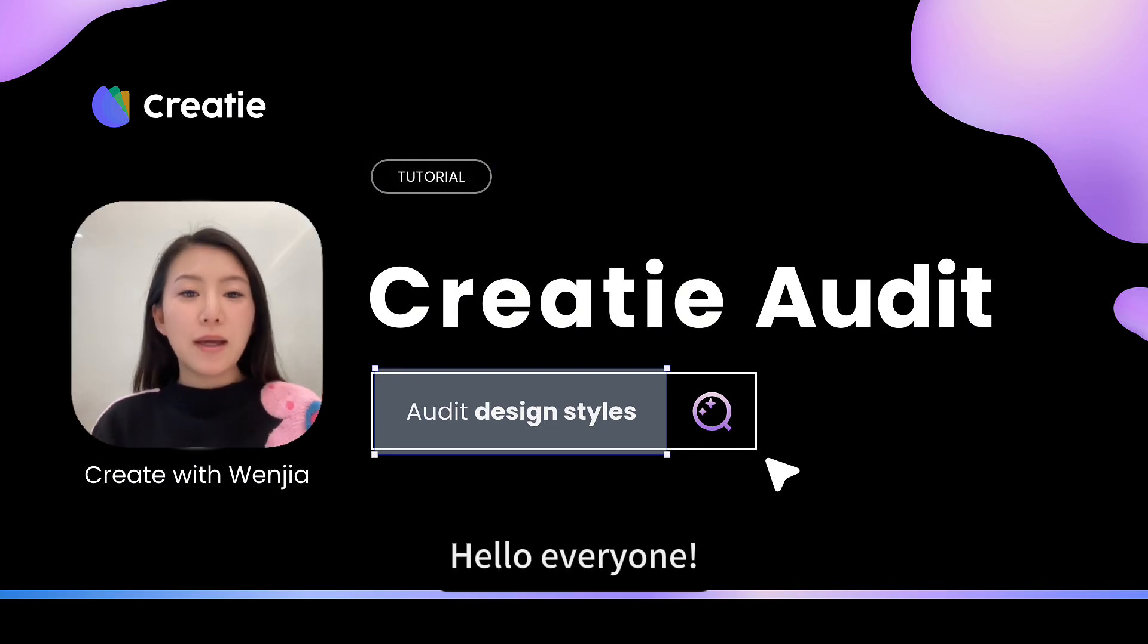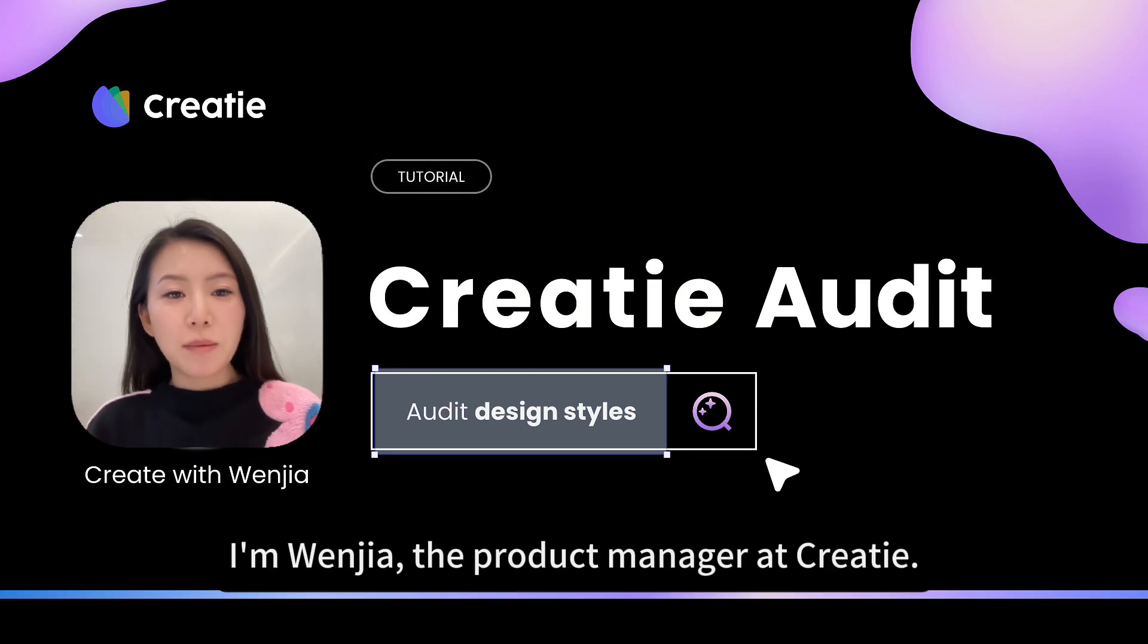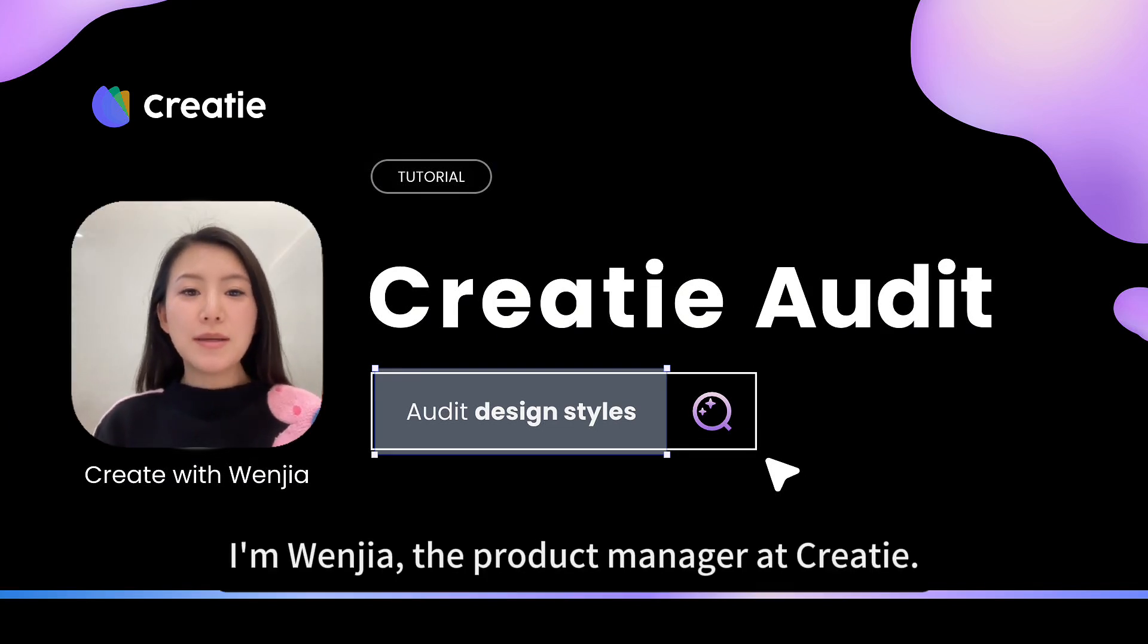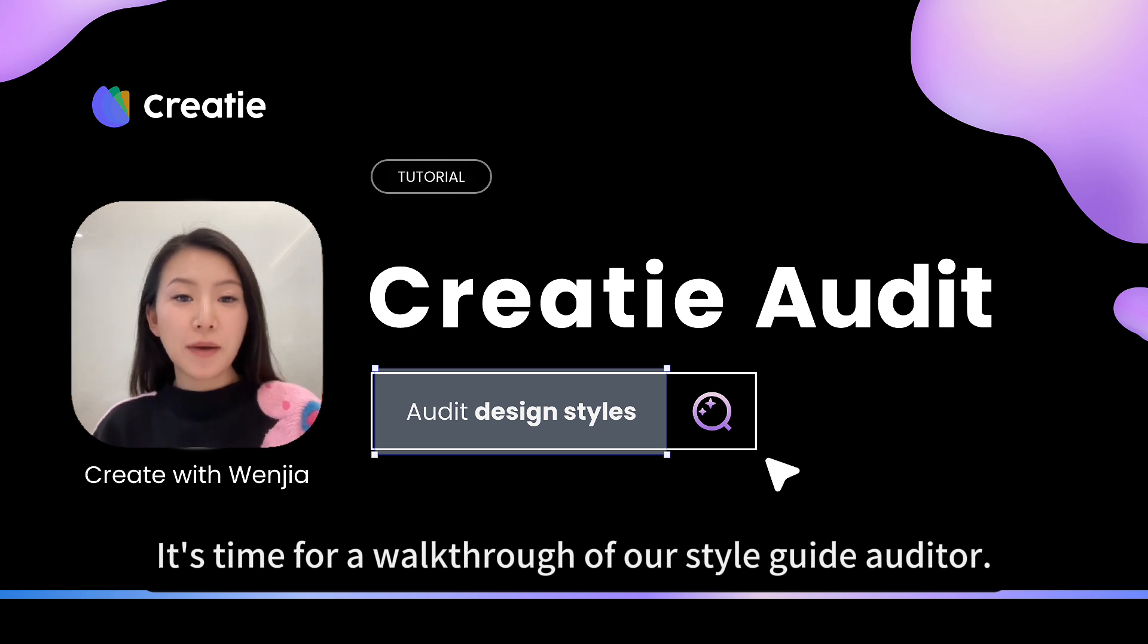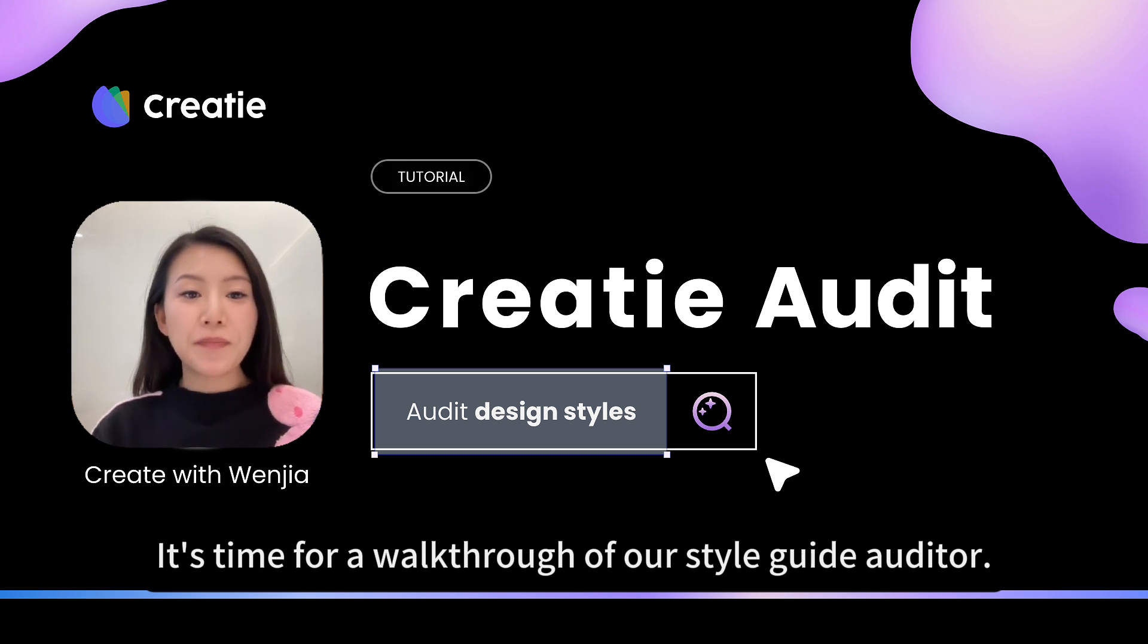Hello everyone, I'm Wenjia, the product manager at Kriti. It's time for a walkthrough of our style guide auditor.